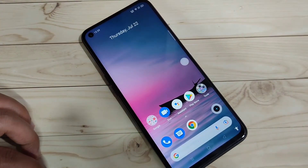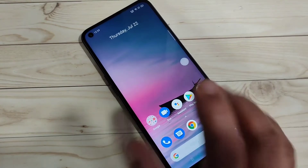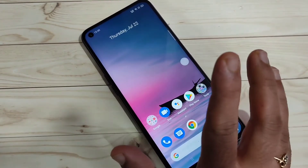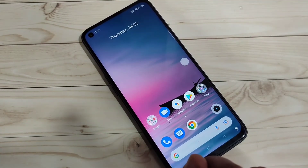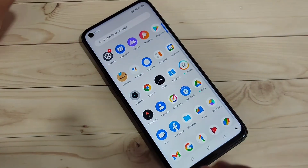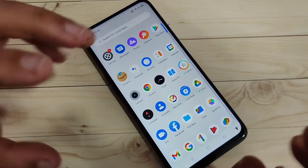Typically, you would add your Google account at the time of configuring your device. Here I already have one Google account added in this device.